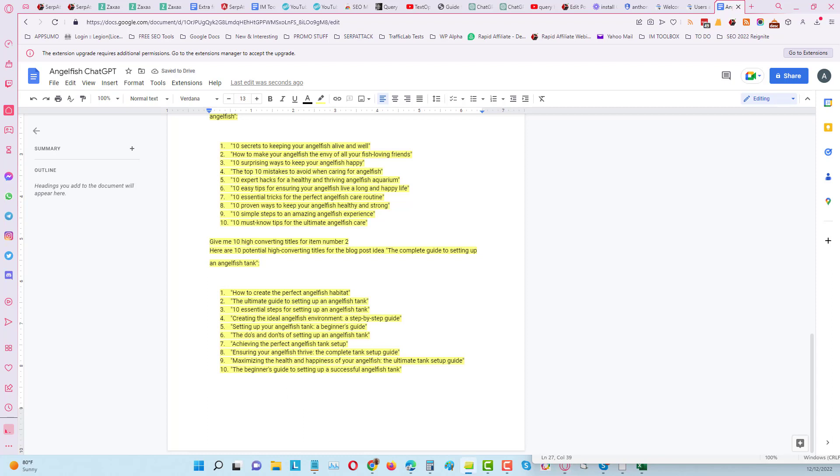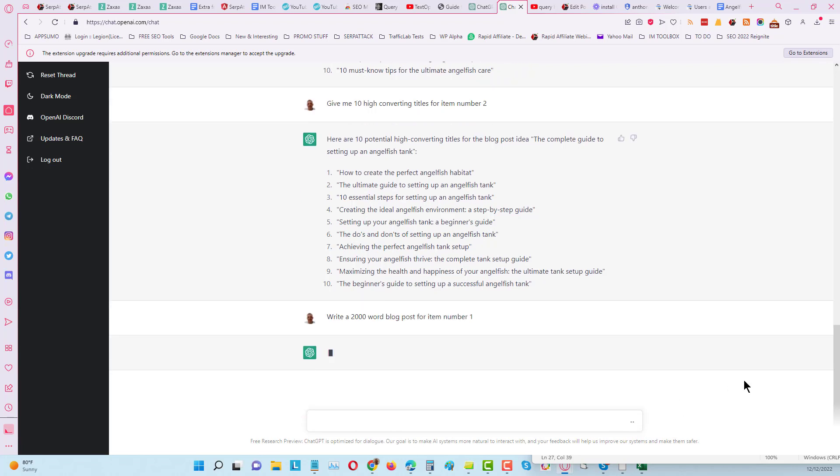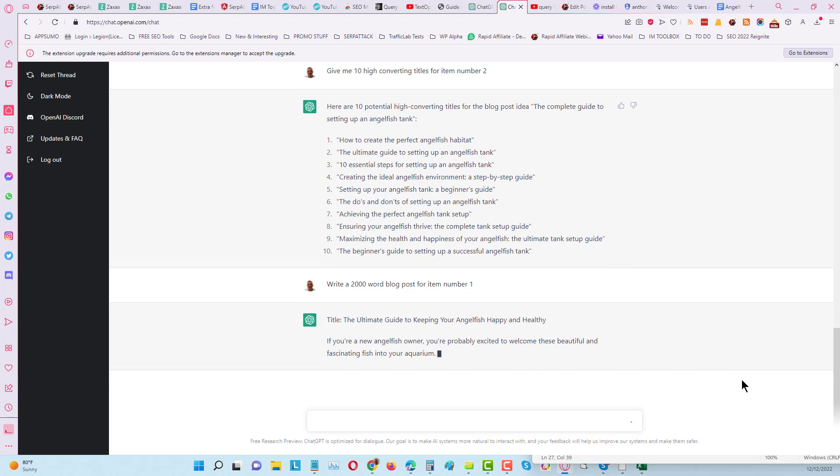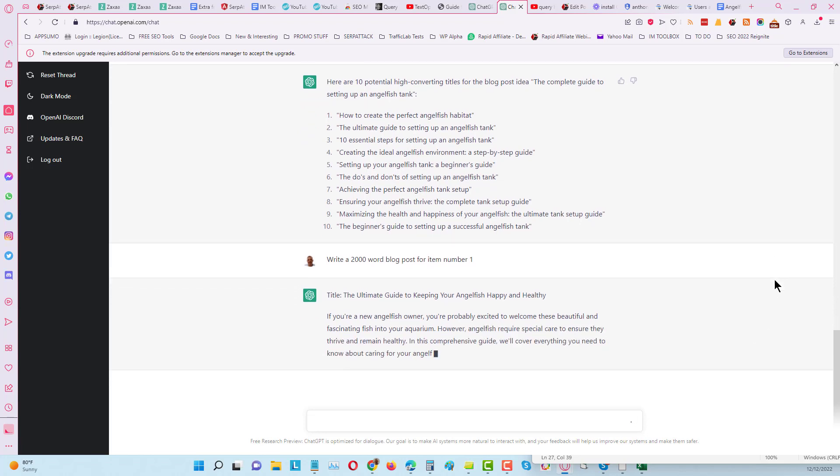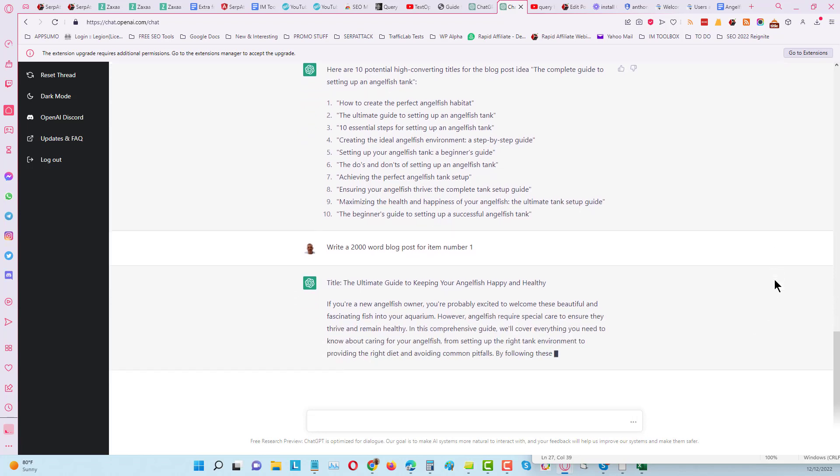Now I'm going to skip past the 10 catchier. What I'm going to do is I'm going to tell it to write a 2,000 word blog post for item number one. And this is just incredible right? It's all free, doesn't cost a penny.